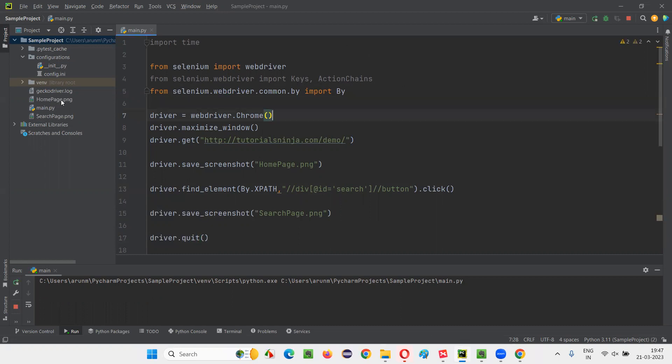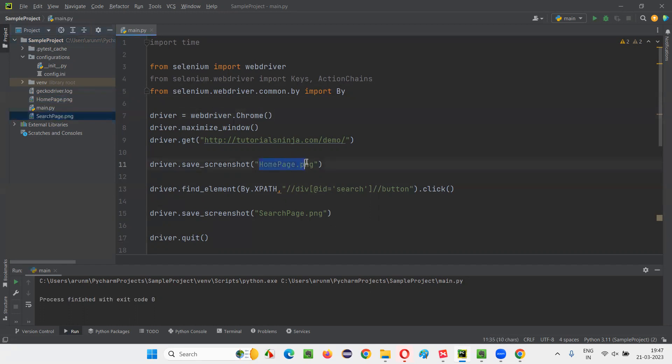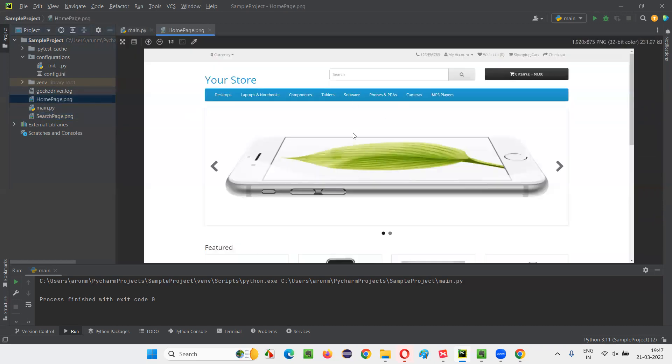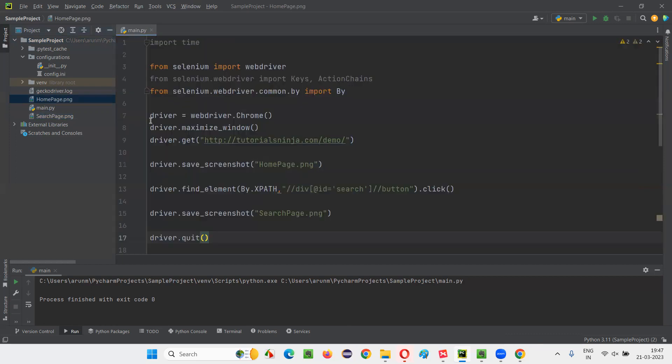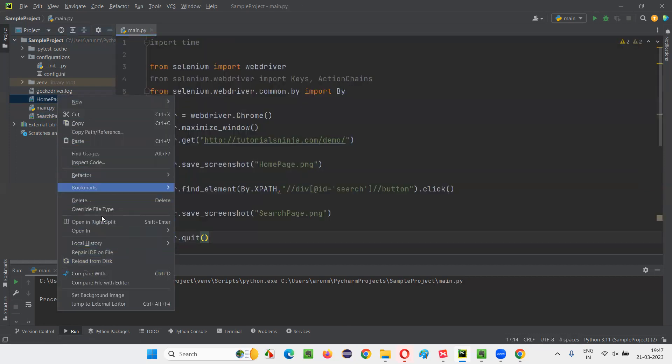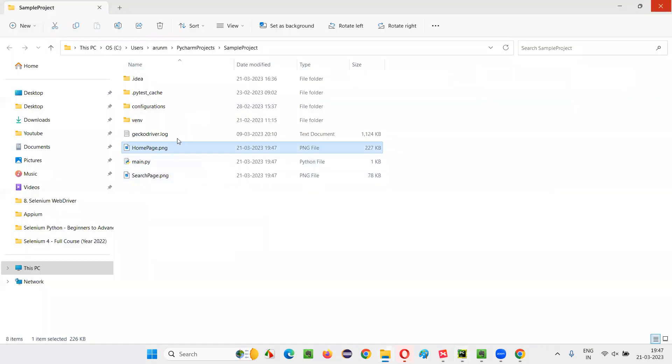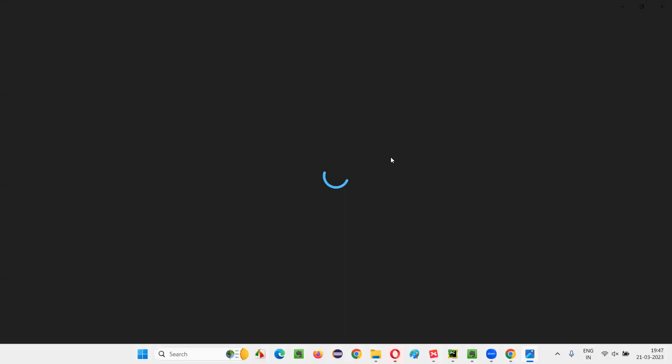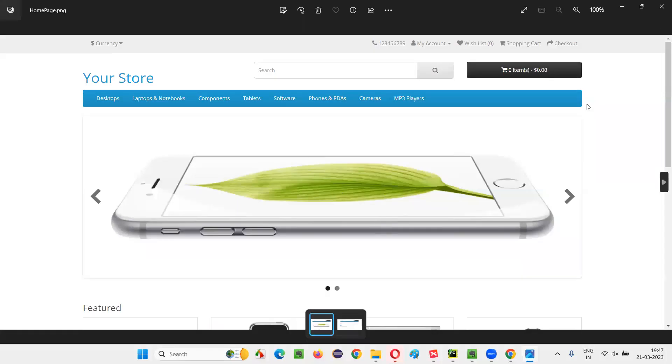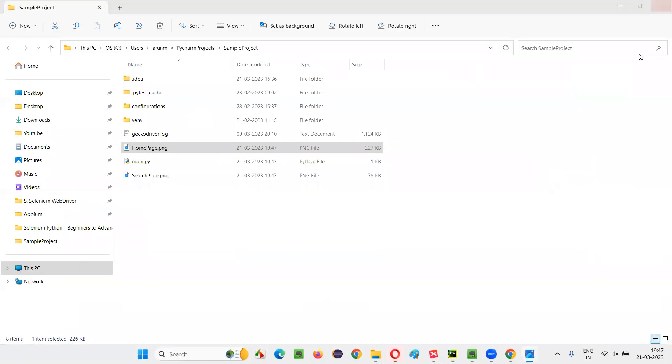You see, you got the two screenshots: homepage.png and searchpage.png, two screenshots with the given name and extension. They got created under the project. Let me open this homepage.png here. The homepage.png can be opened in the editor, or you can go to the location where it got saved in your machine, right click, open in Explorer. So this is the location where the homepage.png got stored in your project, under the project in your machine. This is a screenshot of the homepage.